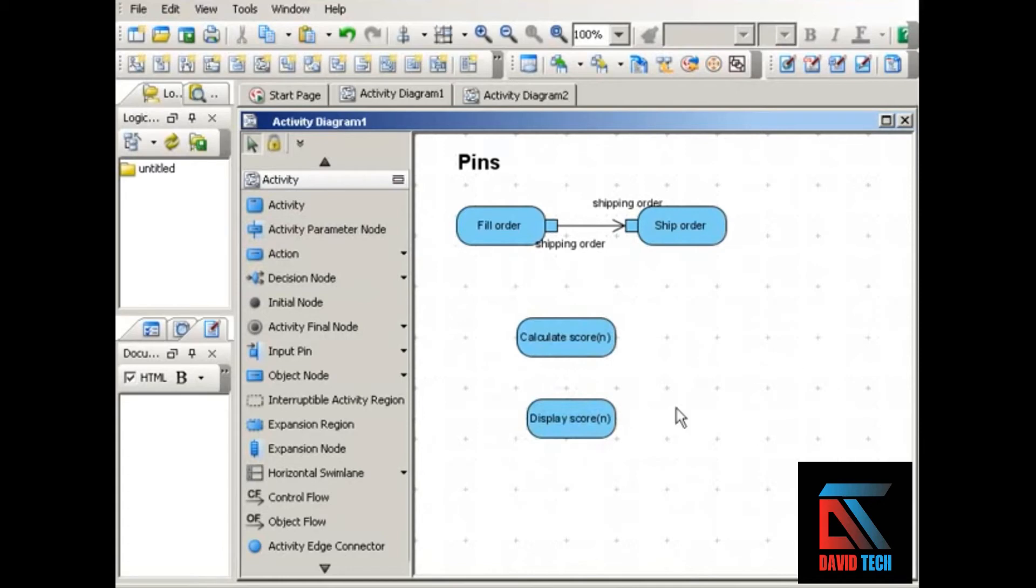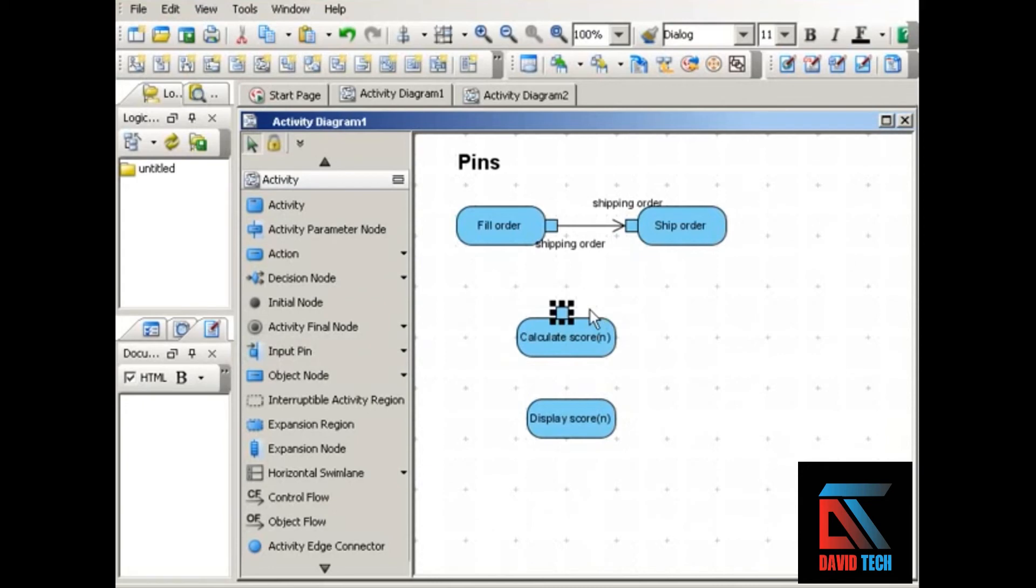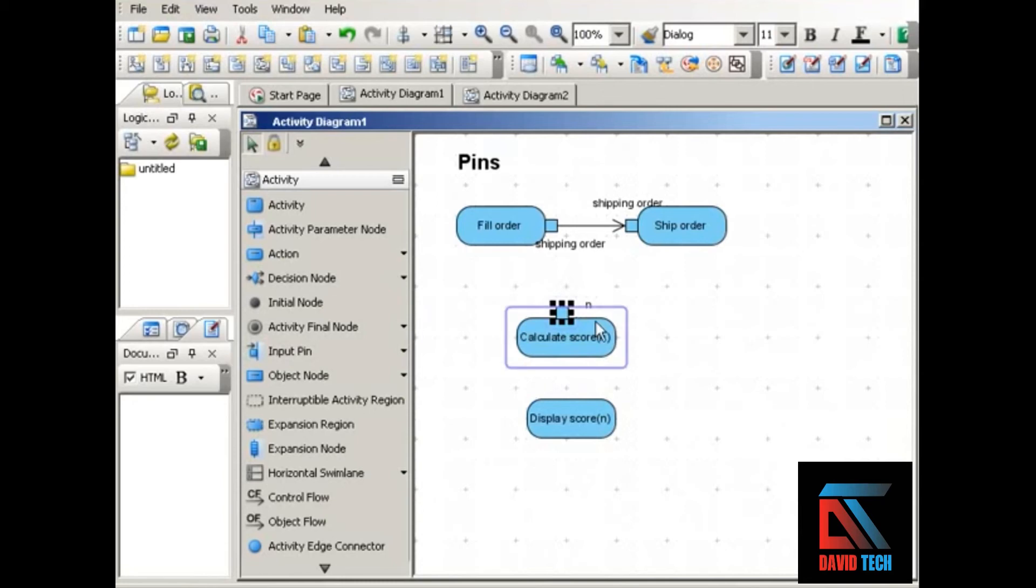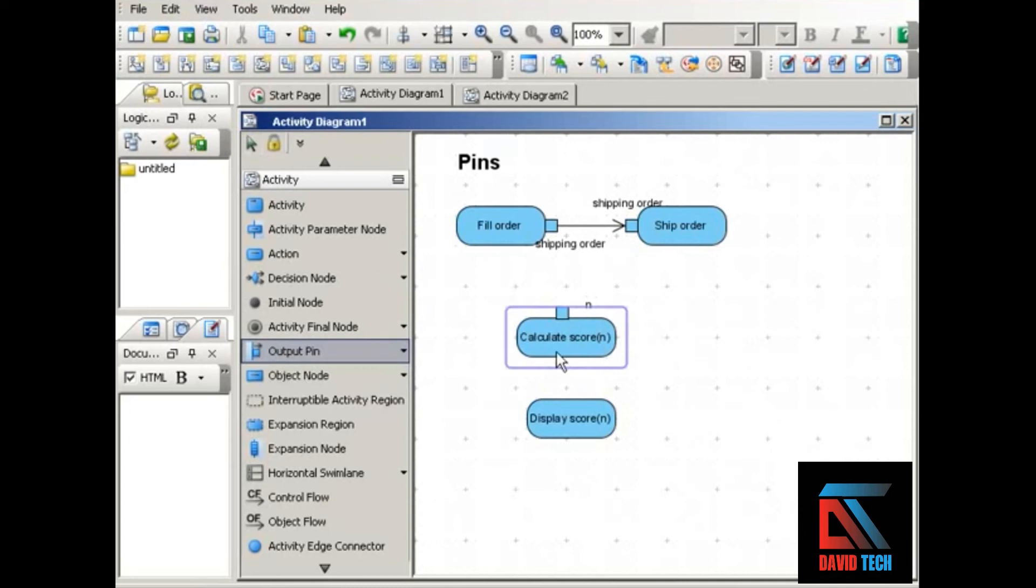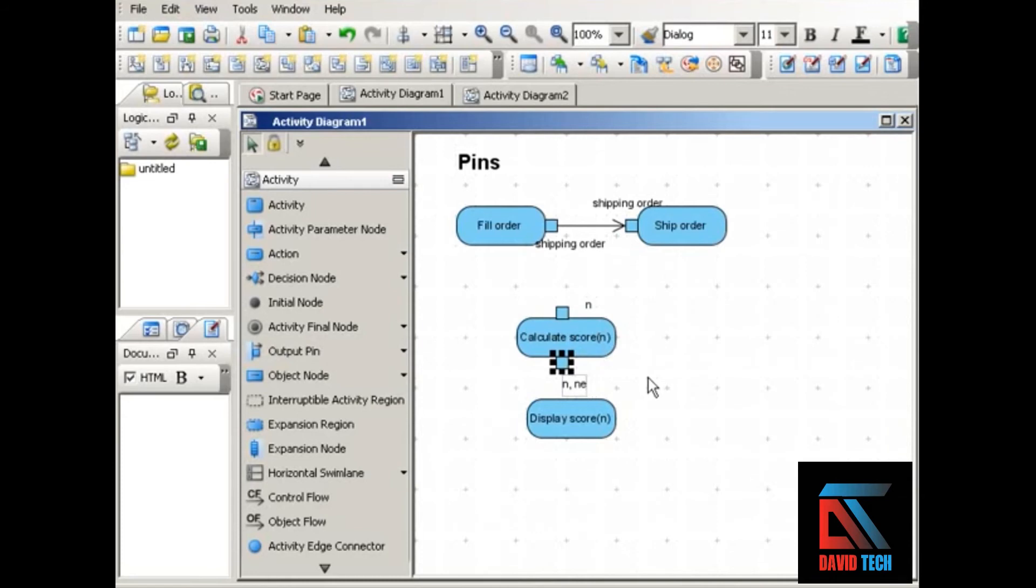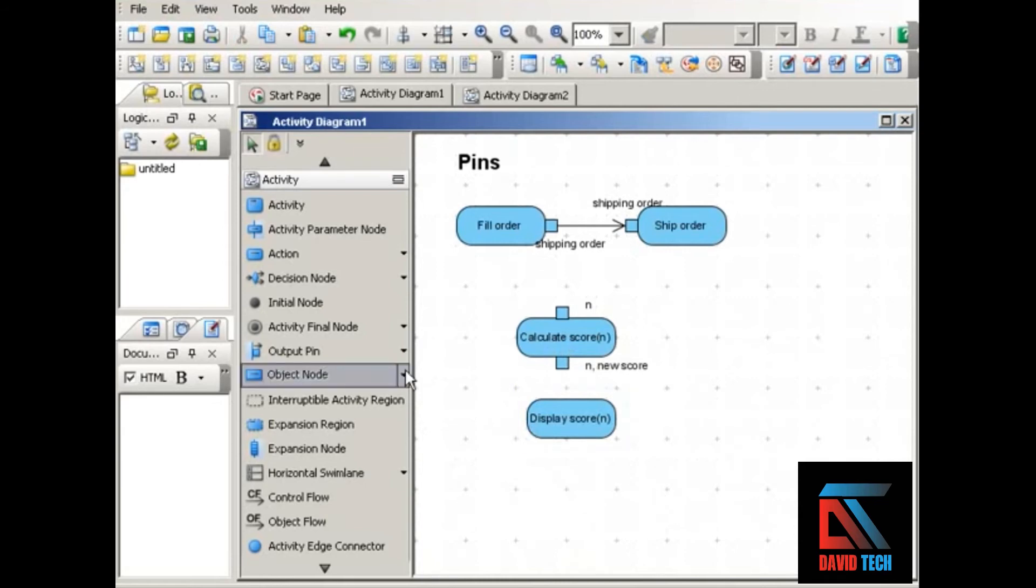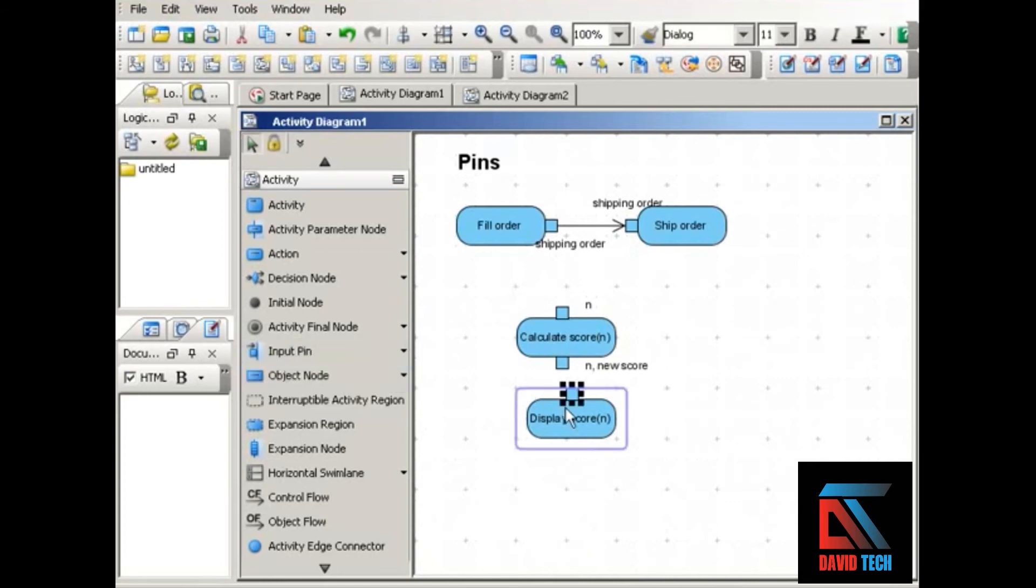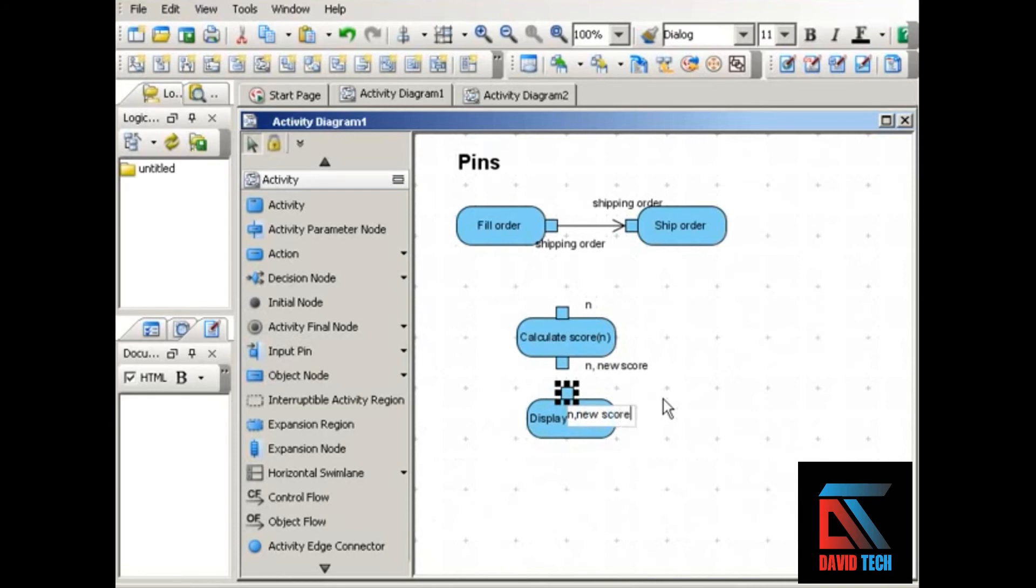Well, the calculate score needs an input pin. It's going to receive a number of some kind. Say in a football game, if there's a touchdown, it will receive the number six. It will use that number to perform its action of calculating the score, and it will output another number, which would be the new score. Now the next step, the next action in the process, will receive that number as input, so we'll give it an input pin, and that receives as input what the calculate score put out as output.